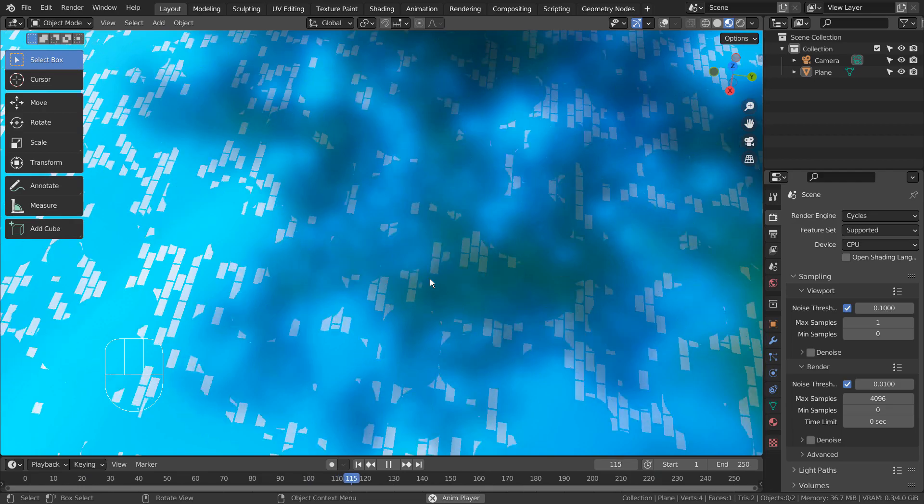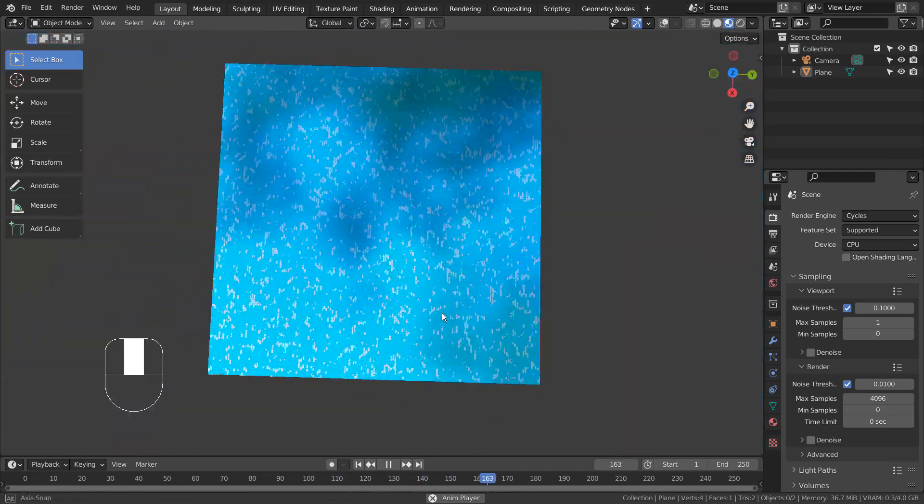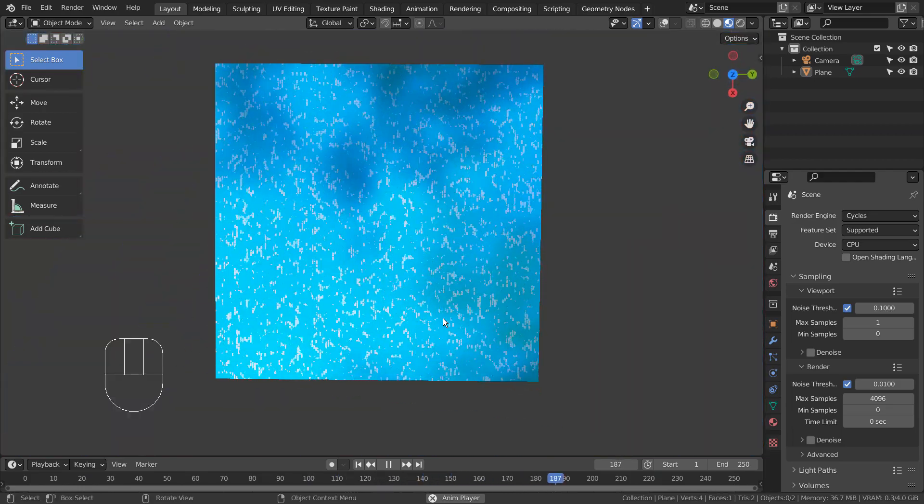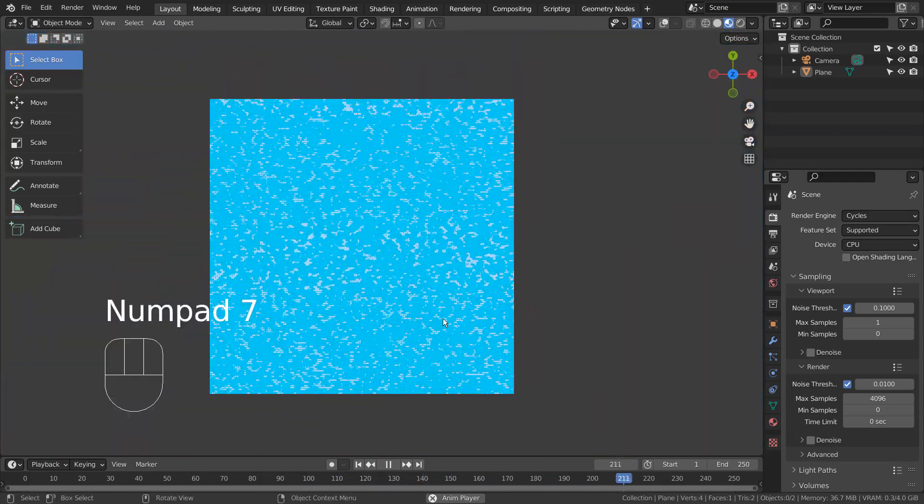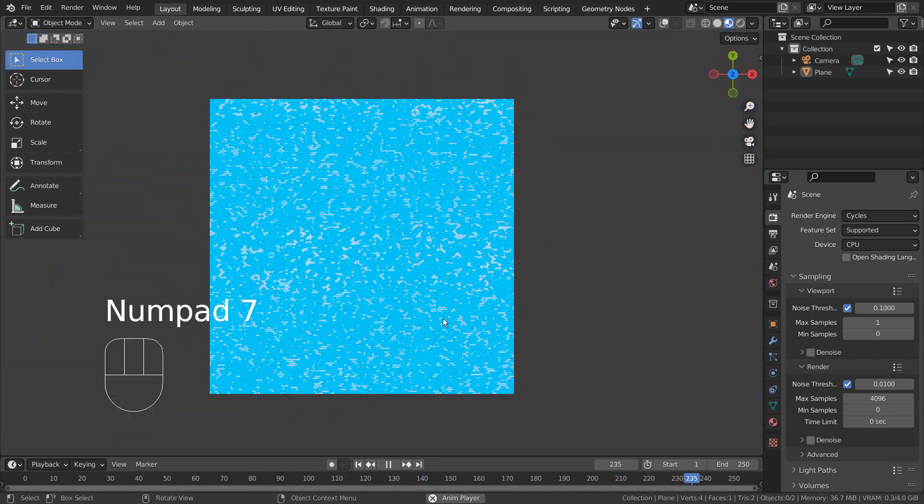The background is a brick texture node, and the Voronoi was connected as the brick texture node's first color.